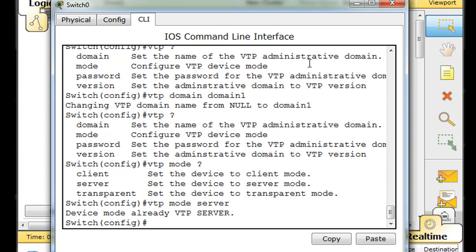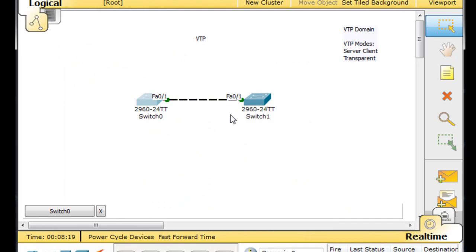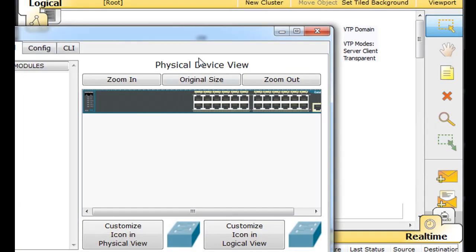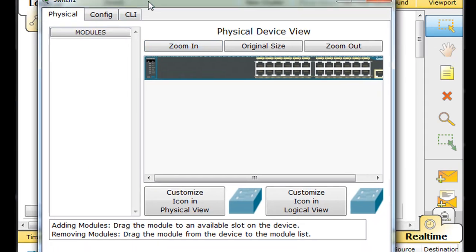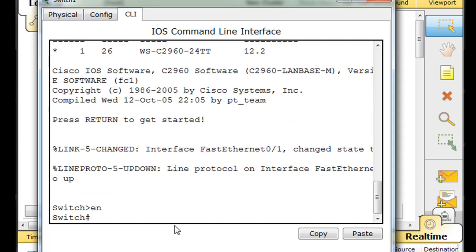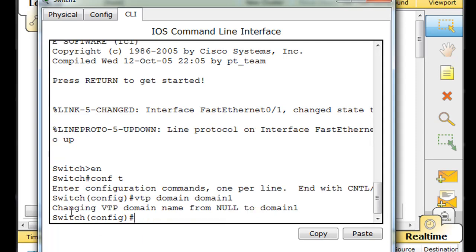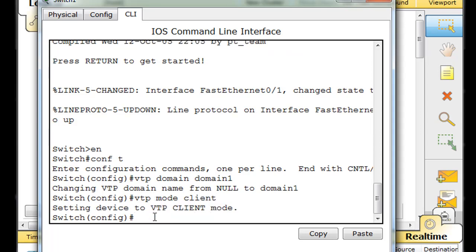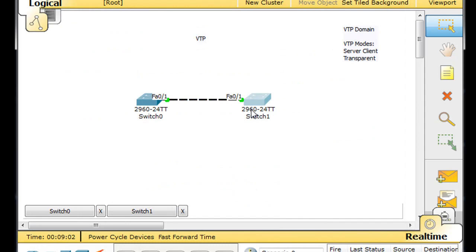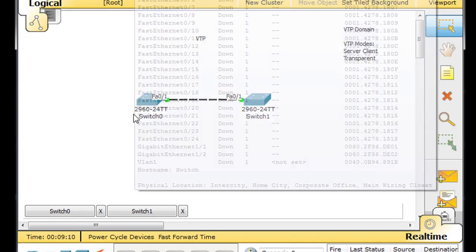Now we need to go to the other switch — Switch One on the right. I'll enable, do 'conf t' to get to global config mode, and say 'VTP domain domain1' to put it in the same VTP domain. Then I'll say 'VTP mode client', so now this switch is in client mode and part of the VTP domain. I didn't configure VLANs on it because we want this switch to learn about the VLANs from the server.